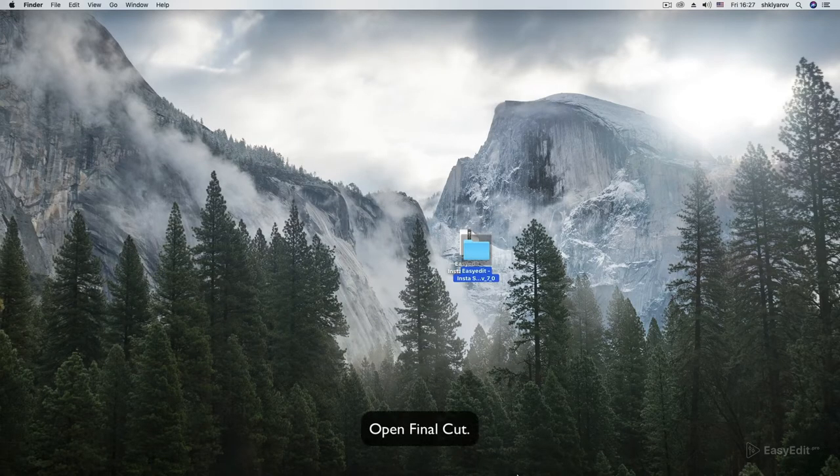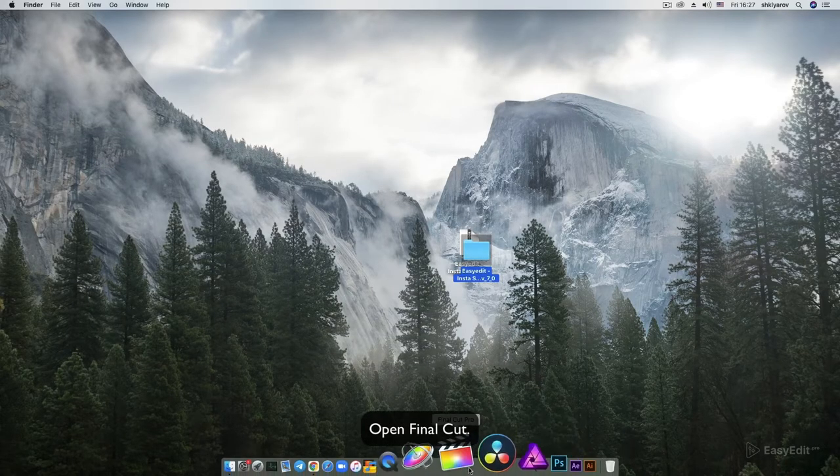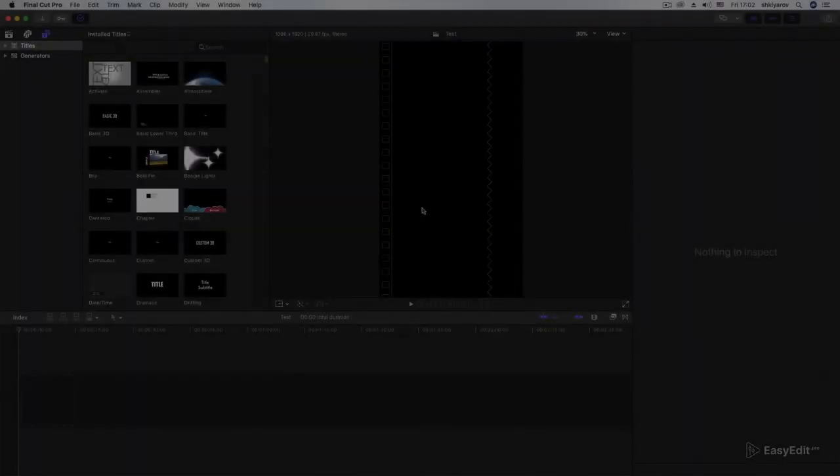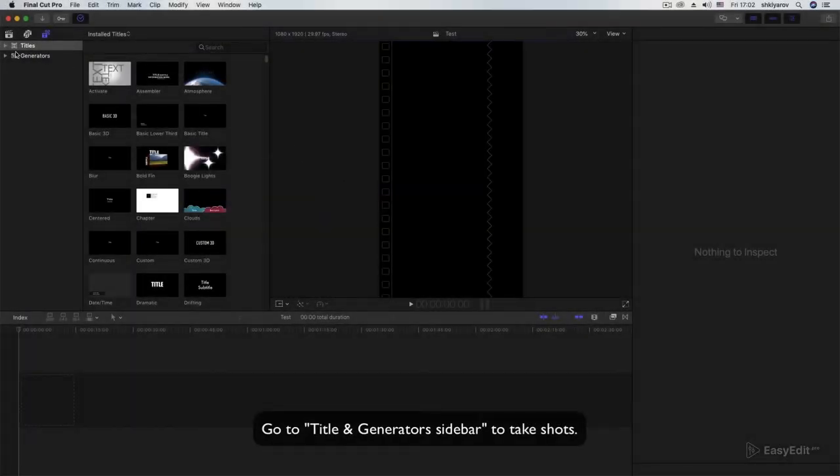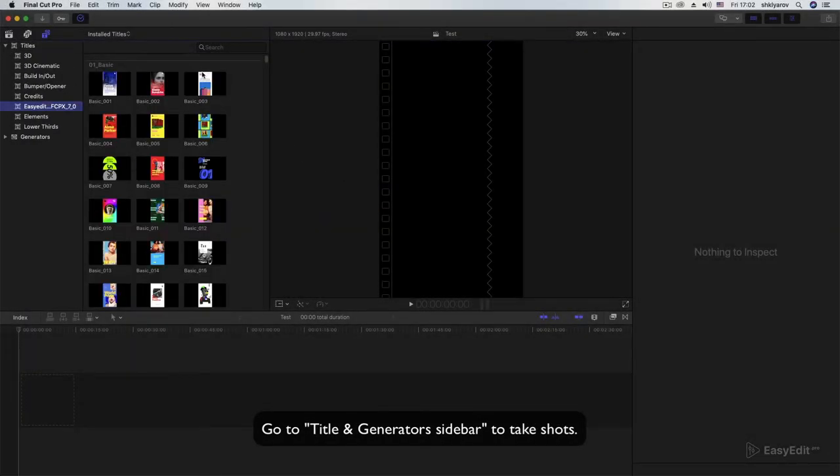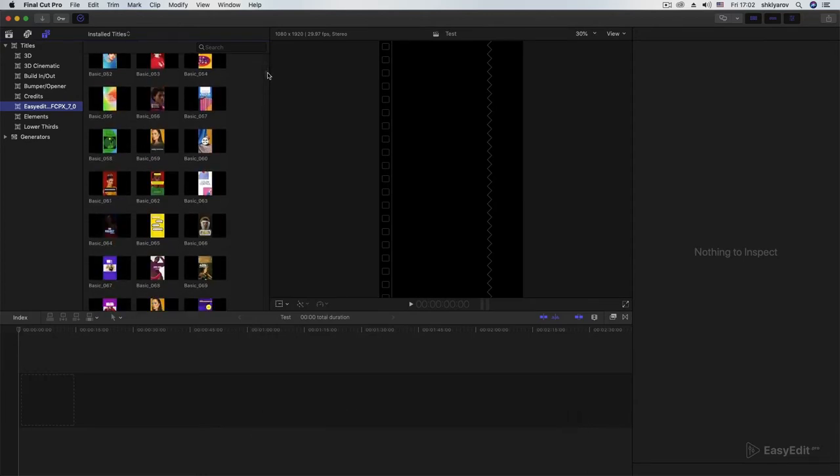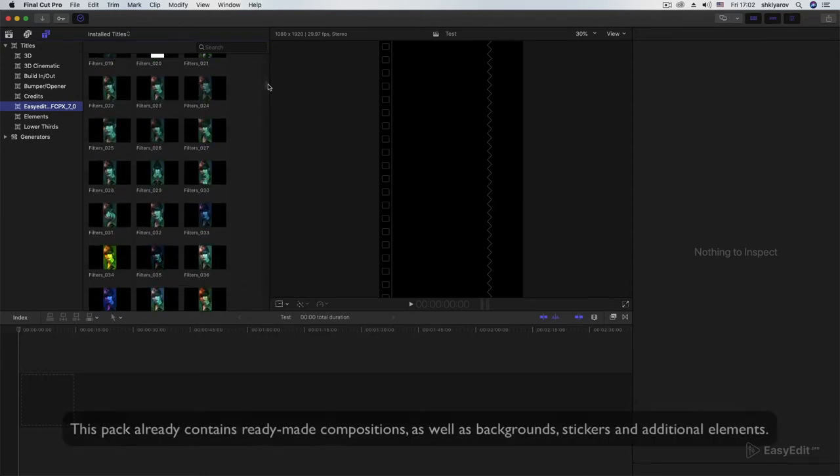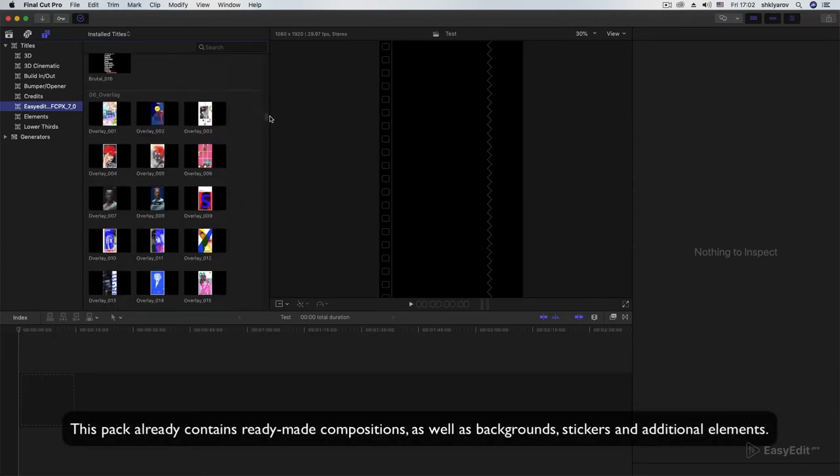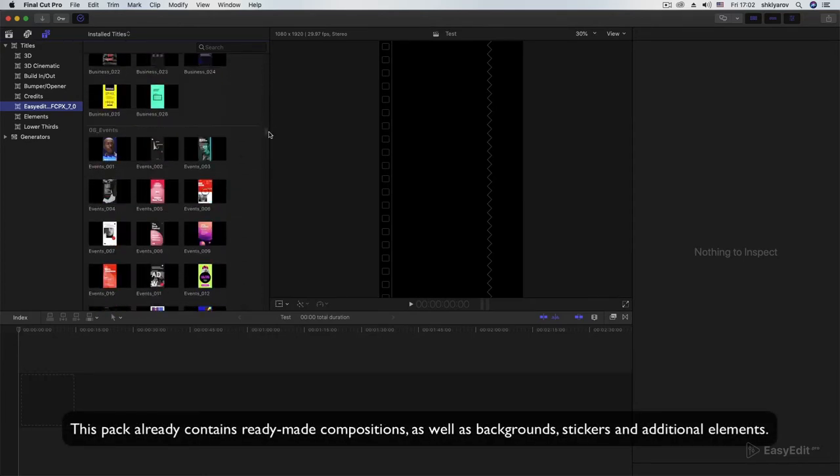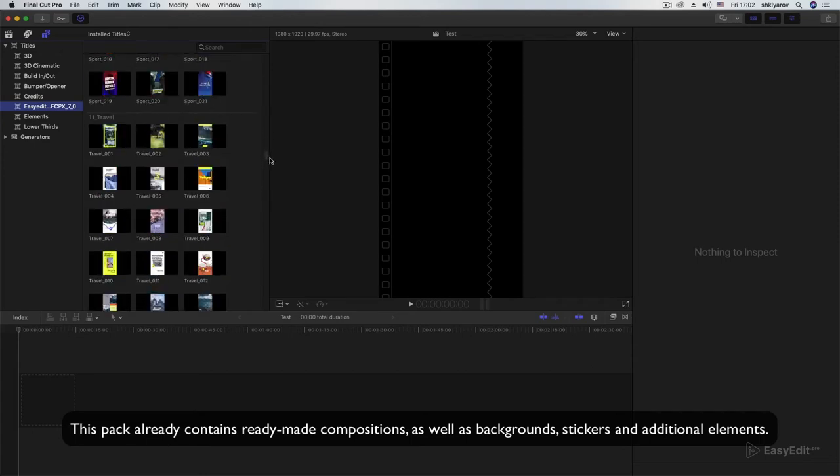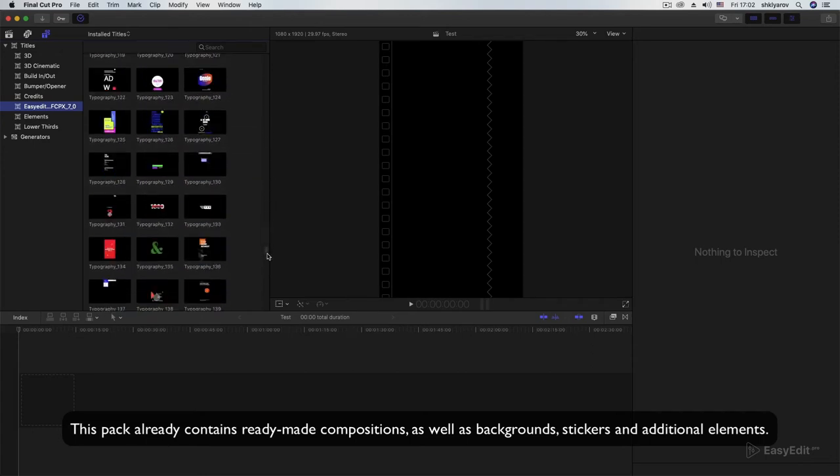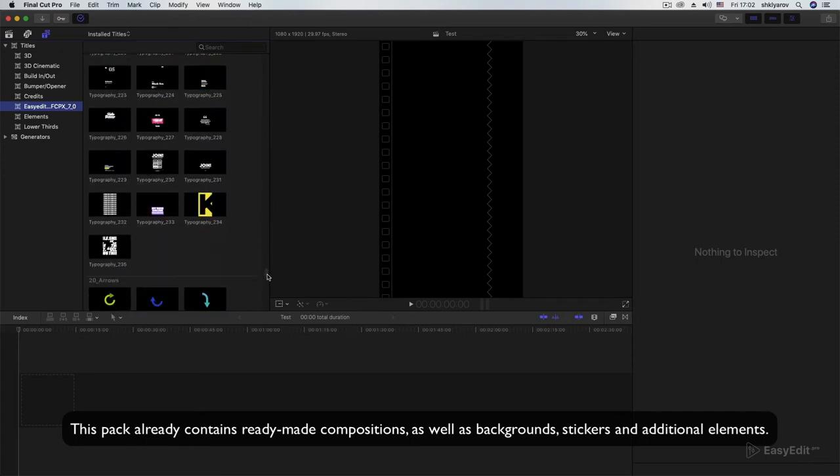Open Final Cut. Go to Title and Generators Sidebar to take shots. This pack already contains ready-made compositions, as well as backgrounds, stickers, and additional elements.